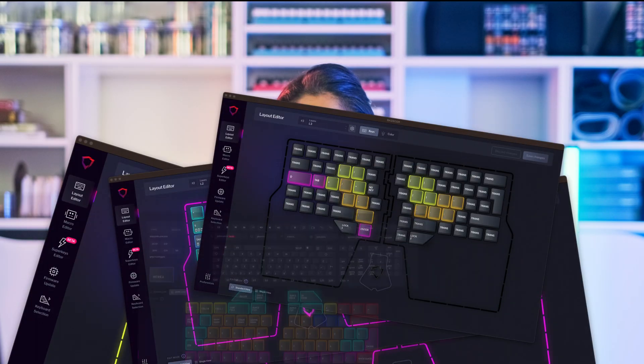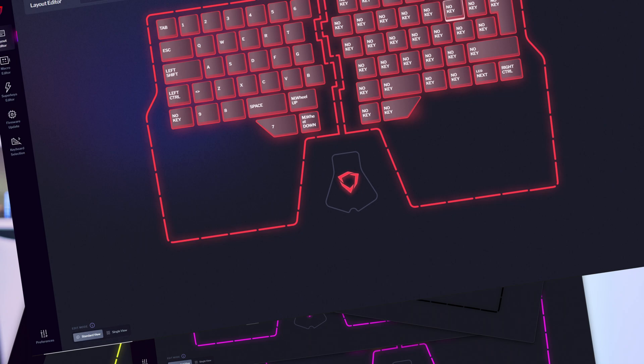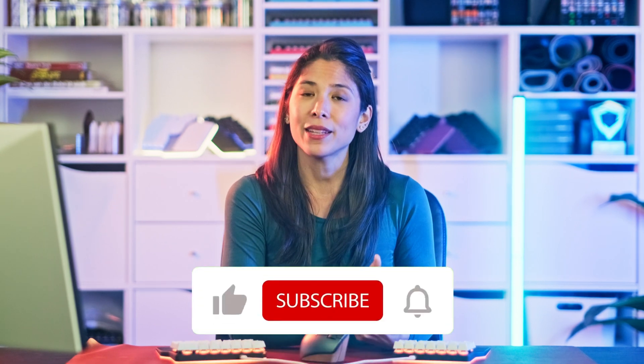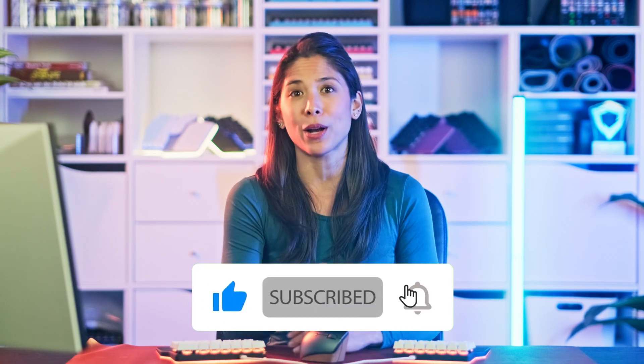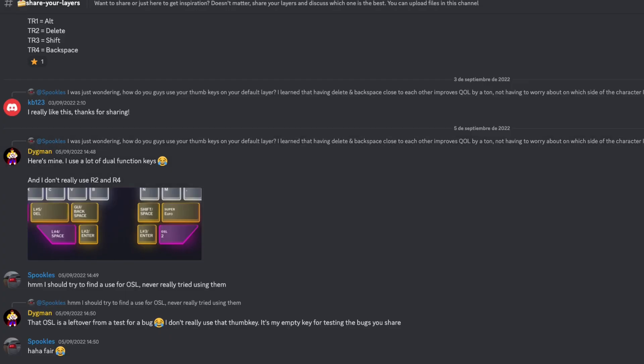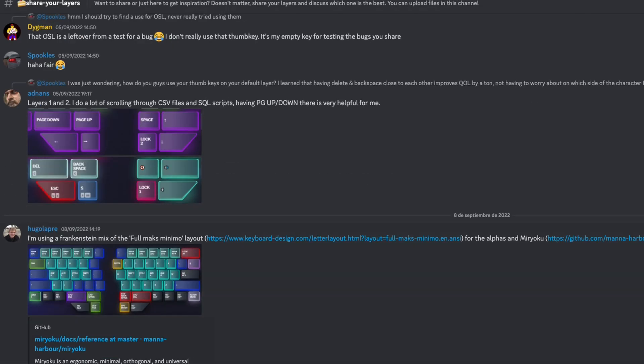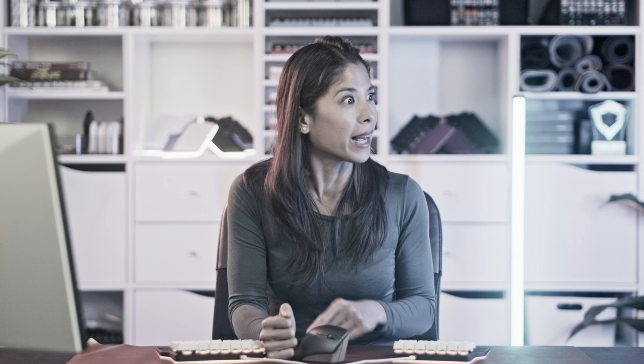We know layers might seem a bit overwhelming at first, but don't worry. Once you start toying with them, you'll find it's fun, easy, and very rewarding. And if you don't trust us, go ahead and ask our community on Reddit or Discord. If you like this video, give it a like and subscribe to our awesome channel. See you in our next video, and don't forget to share your layers with the community — sharing is caring. Right, David? Let's see you edit this video now that your hands are tied up.